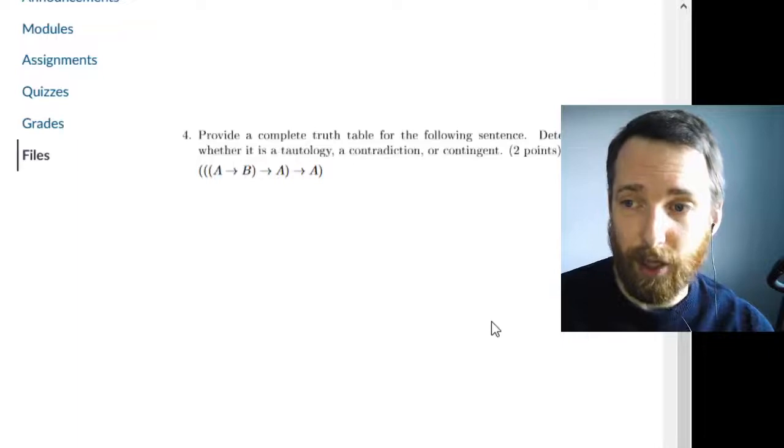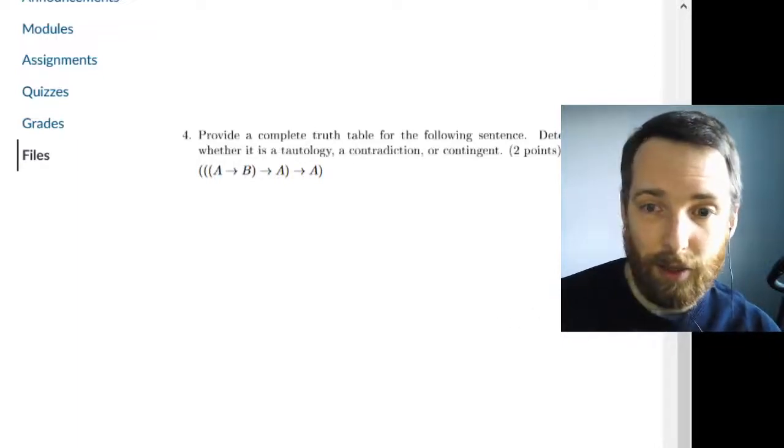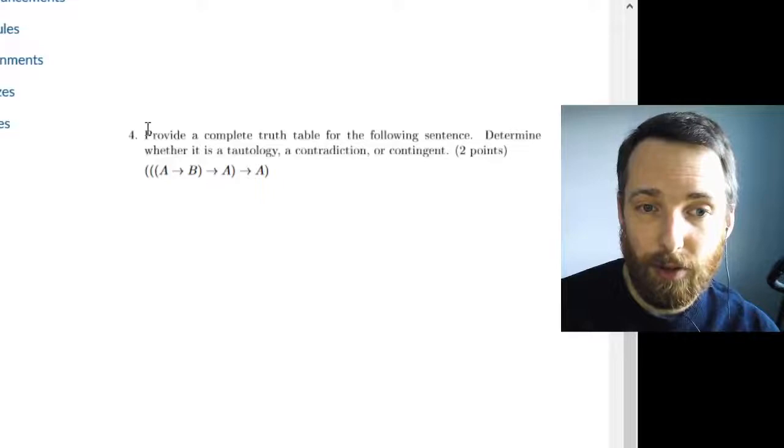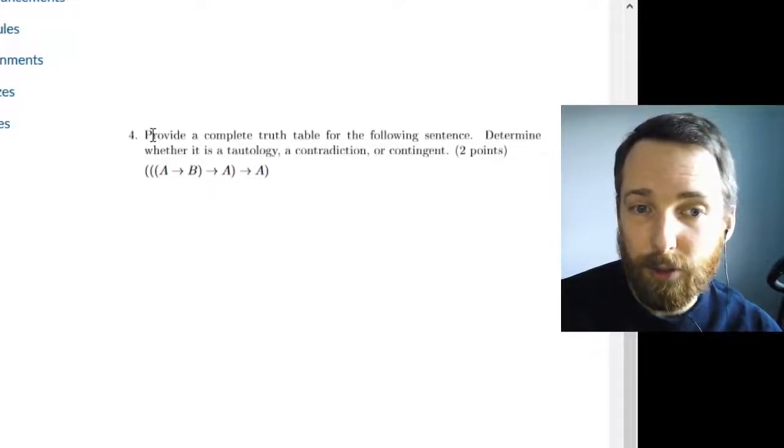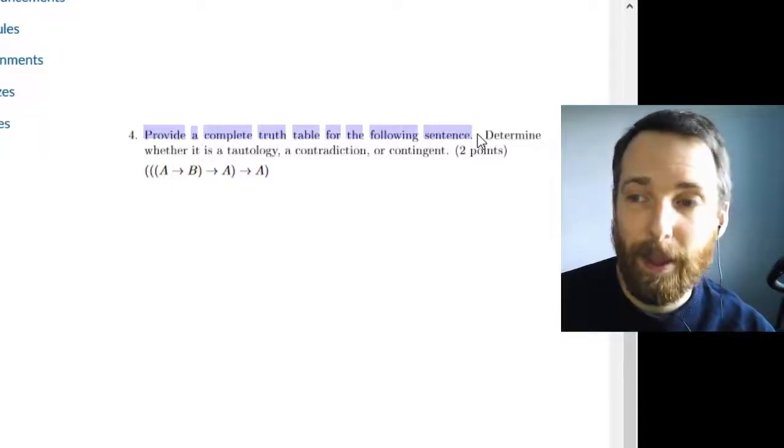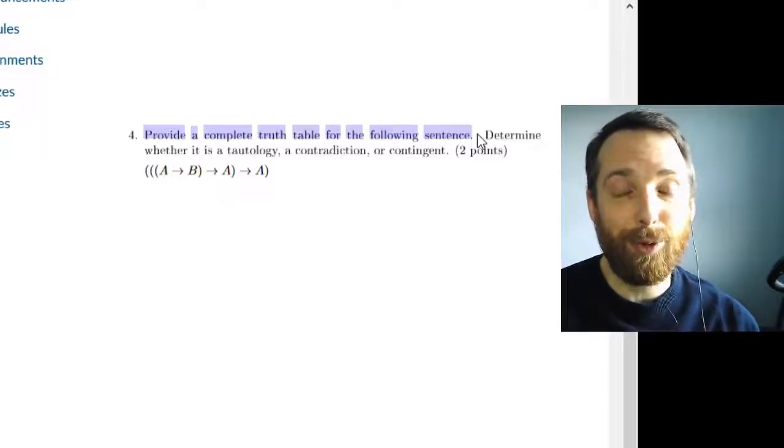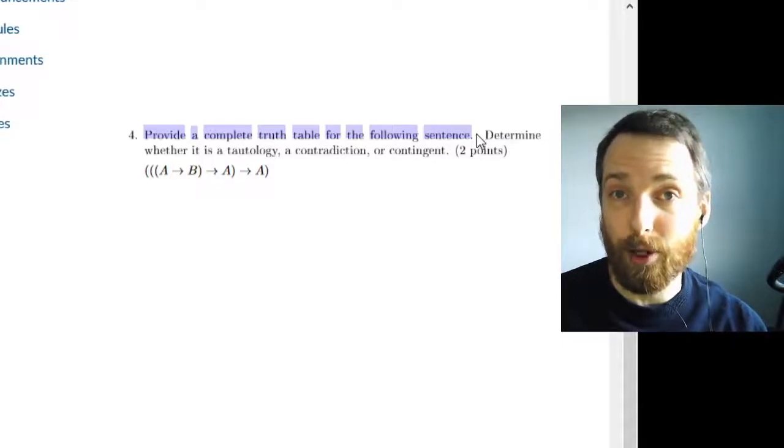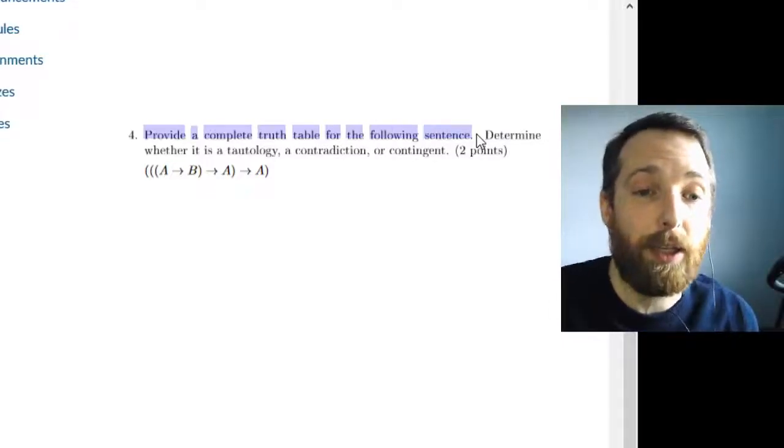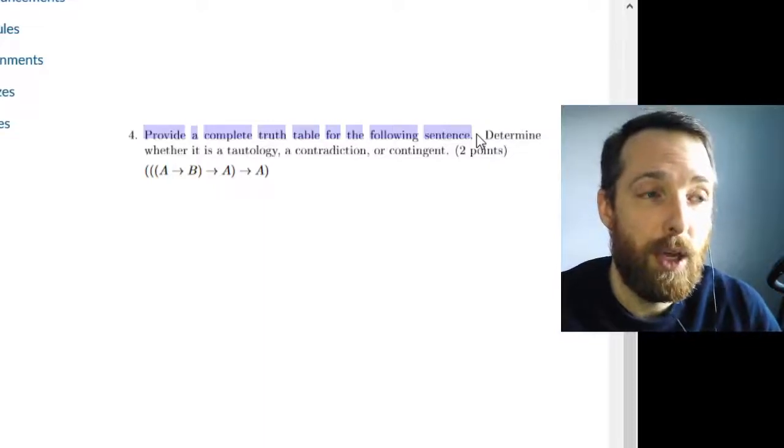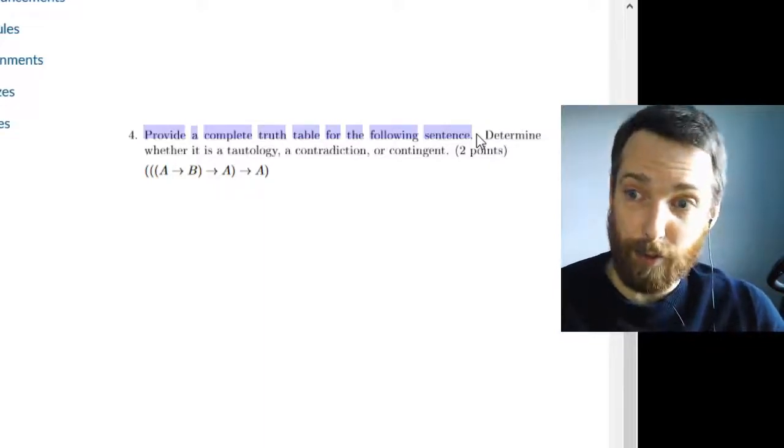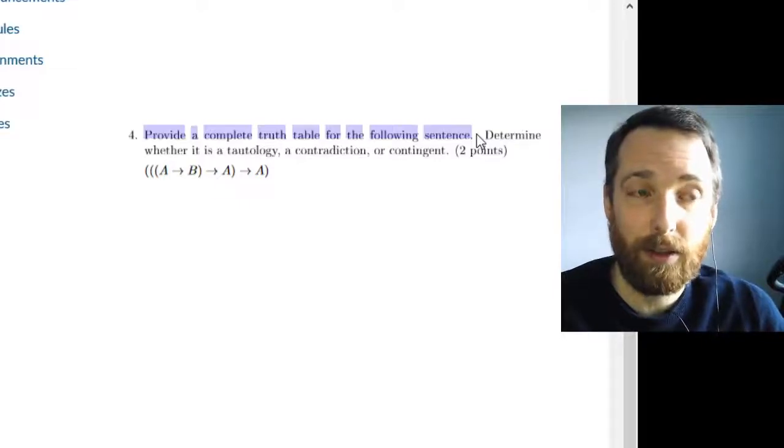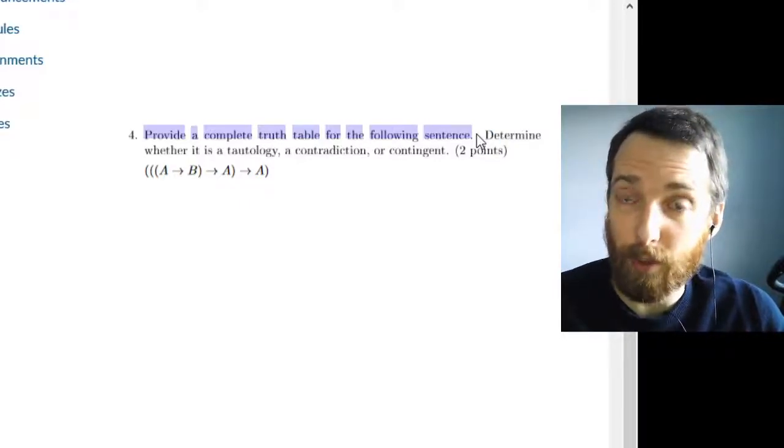We can talk more about that if you like. Okay, so some symbolization things. Okay, here are two different sets of instructions I want to contrast. So notice here, this thing that's question four, the instruction is provide a complete truth table for the following sentence. If I tell you provide a complete truth table, you must provide a complete truth table. That means no shortcuts. The kind of shortcuts that we're looking at here are shortcuts that allow you to get an answer from a truth table that is apply a truth table test without completing the truth table.